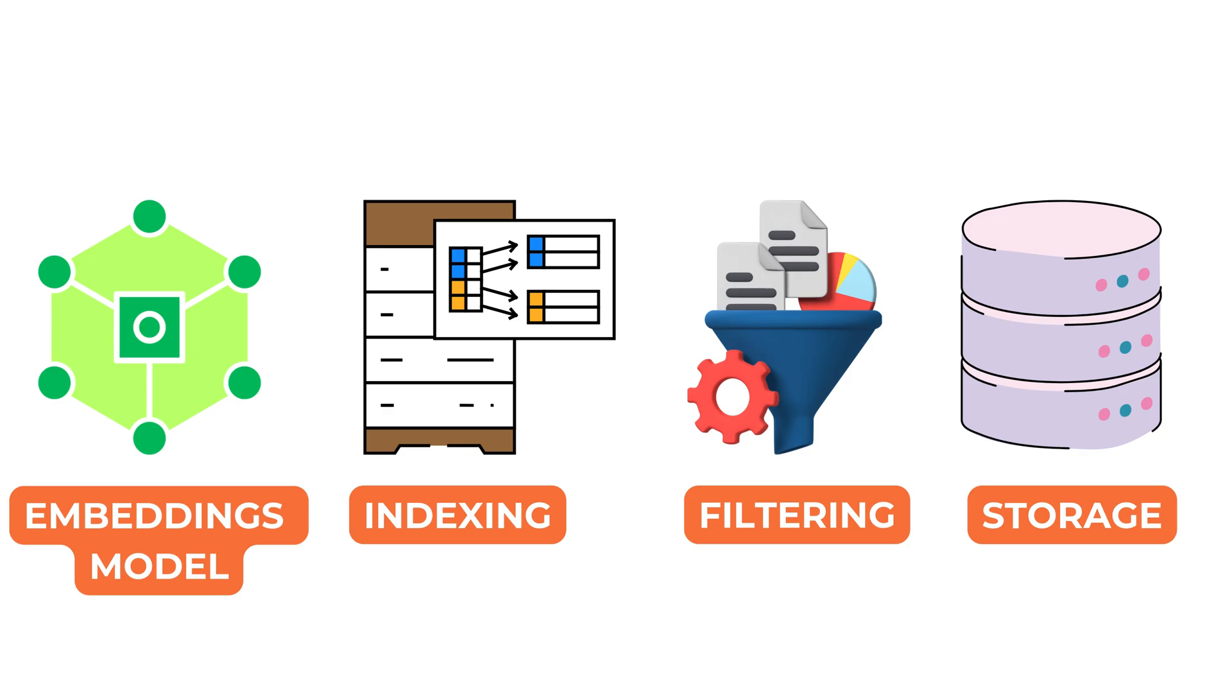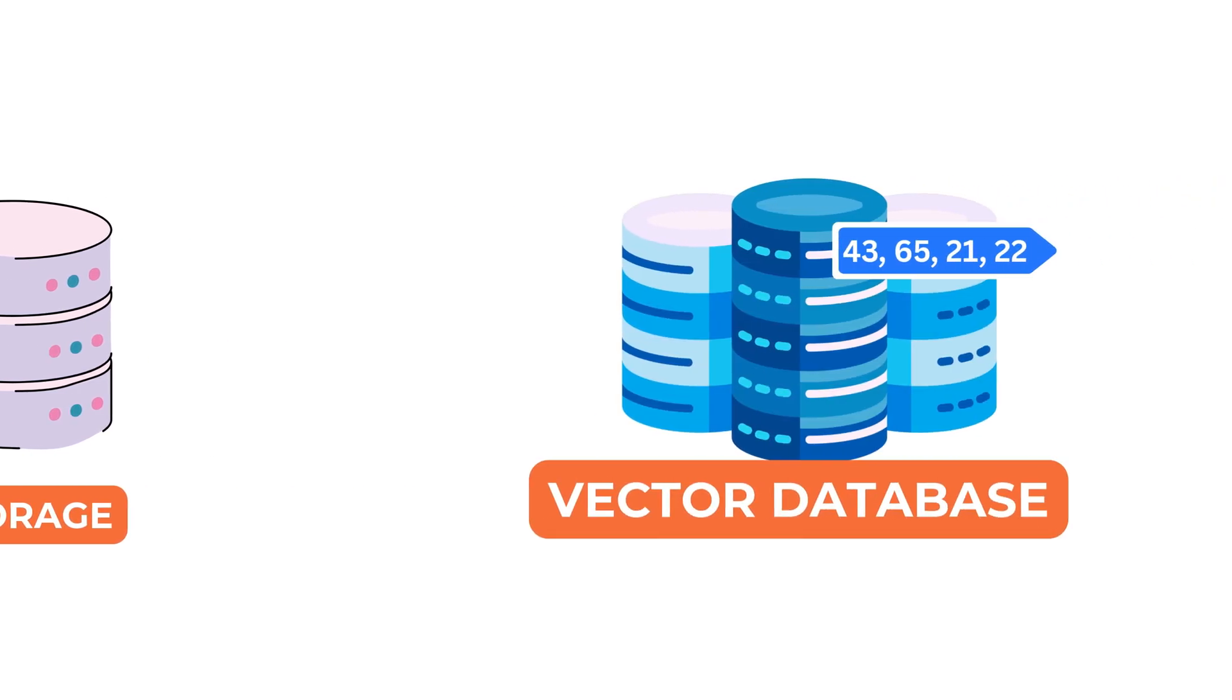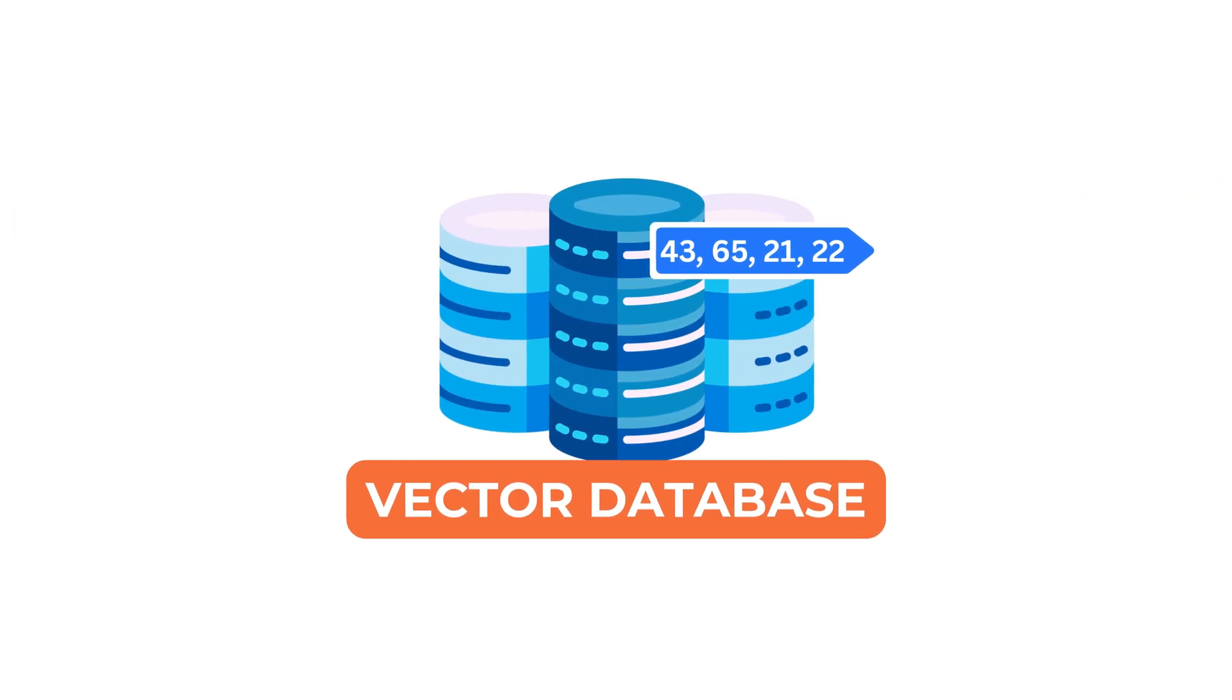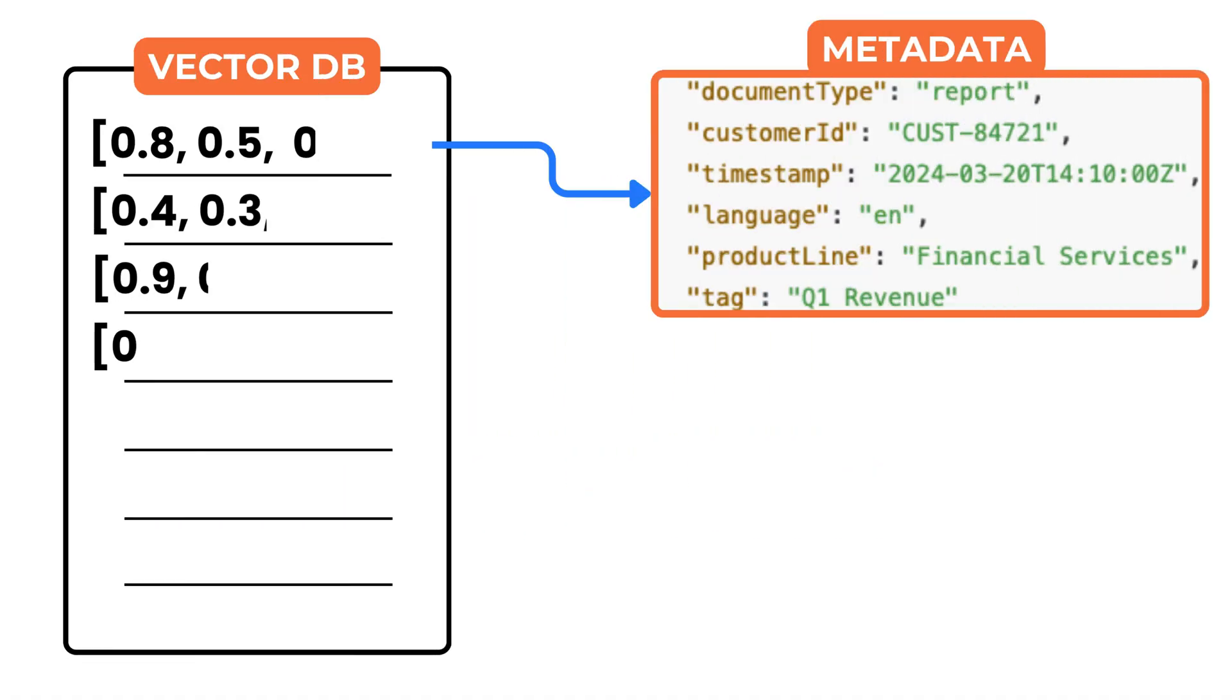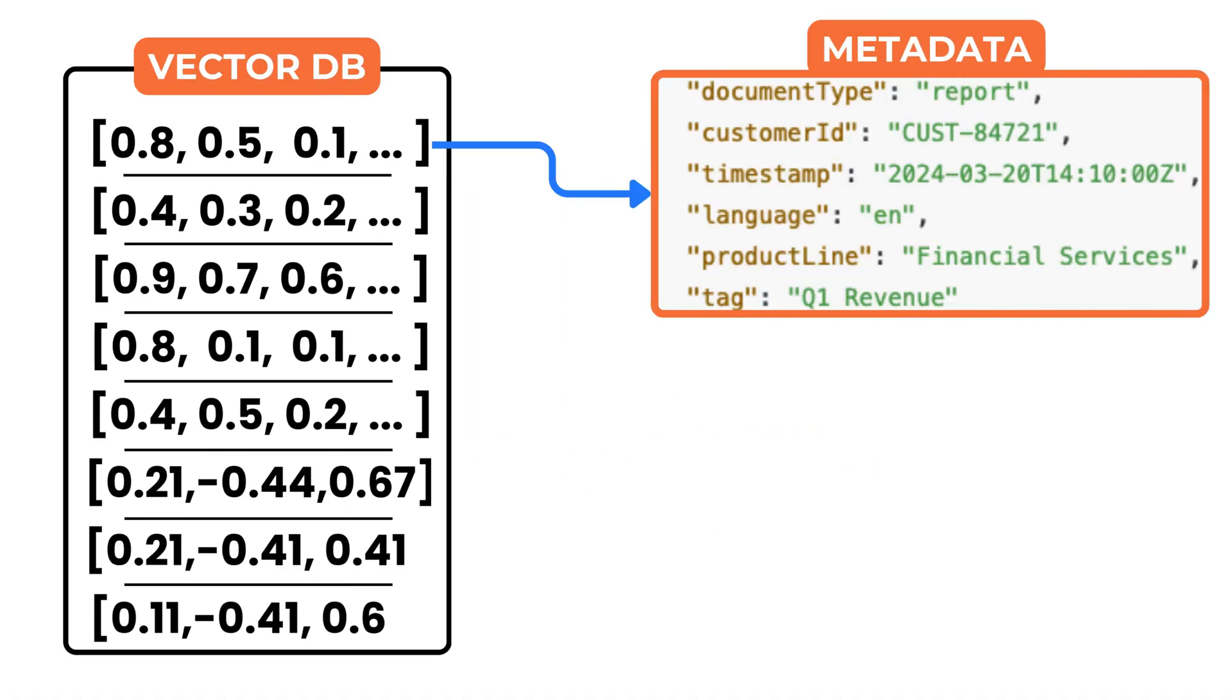Vector databases are a key part of modern AI systems. They make it possible to search by meaning instead of just matching words or IDs. Under the hood, they store high-dimensional vectors along with the metadata and original content.